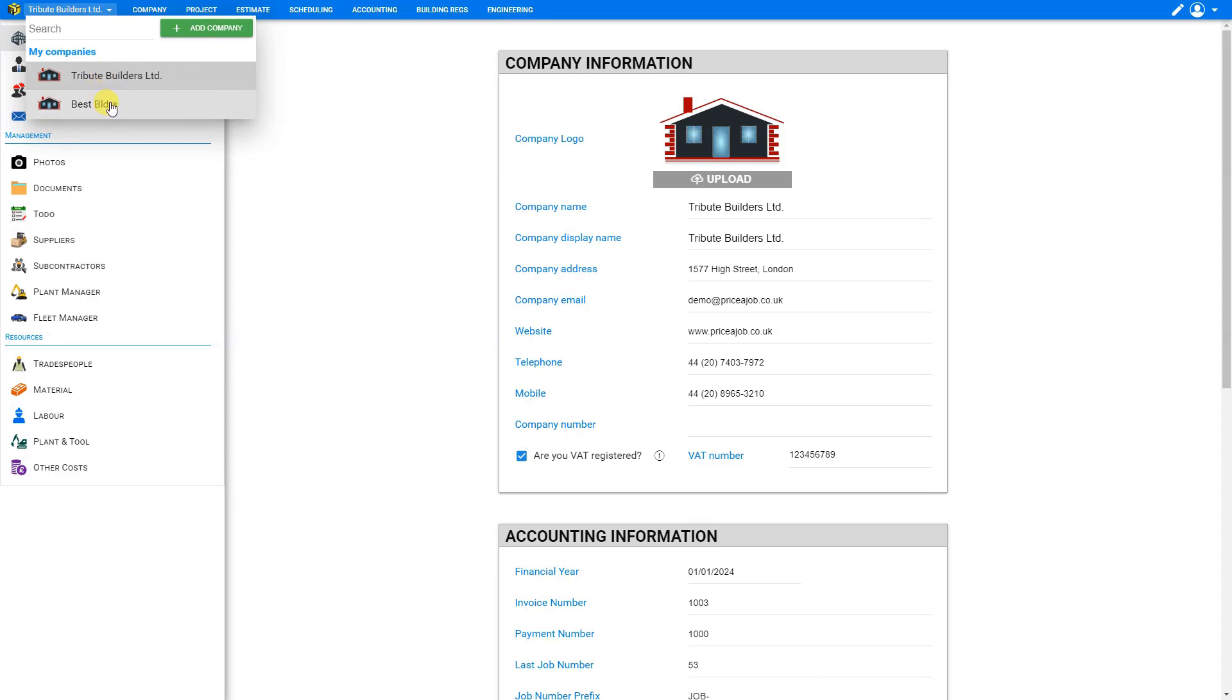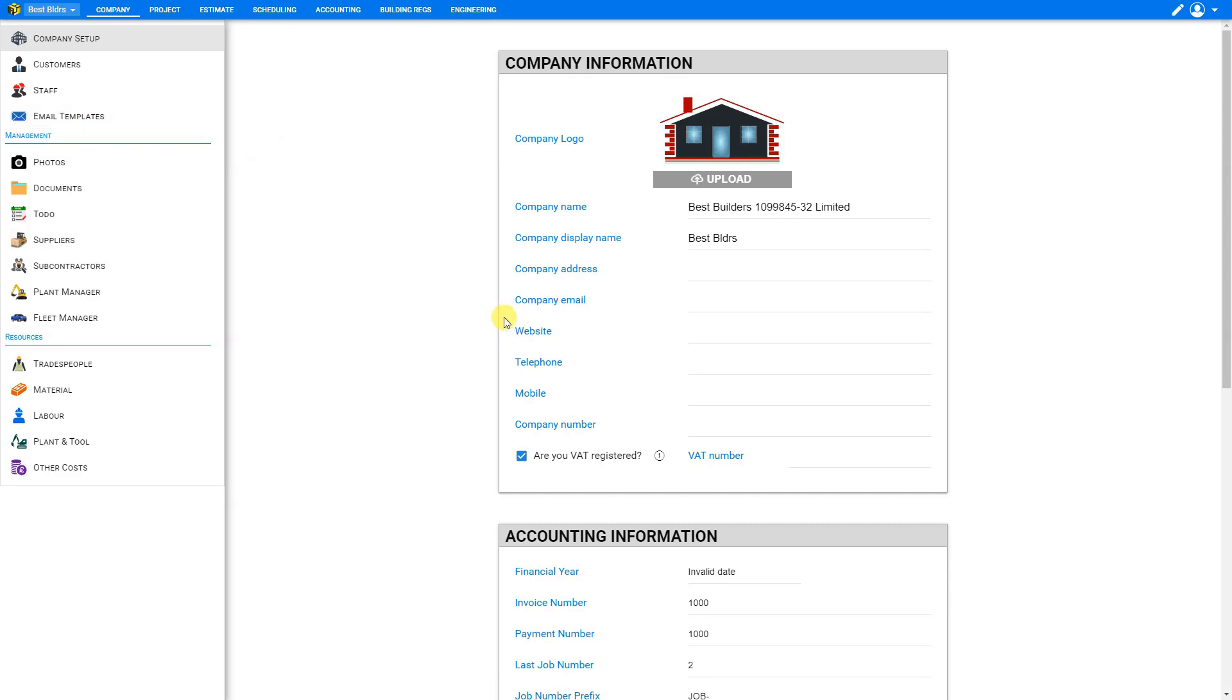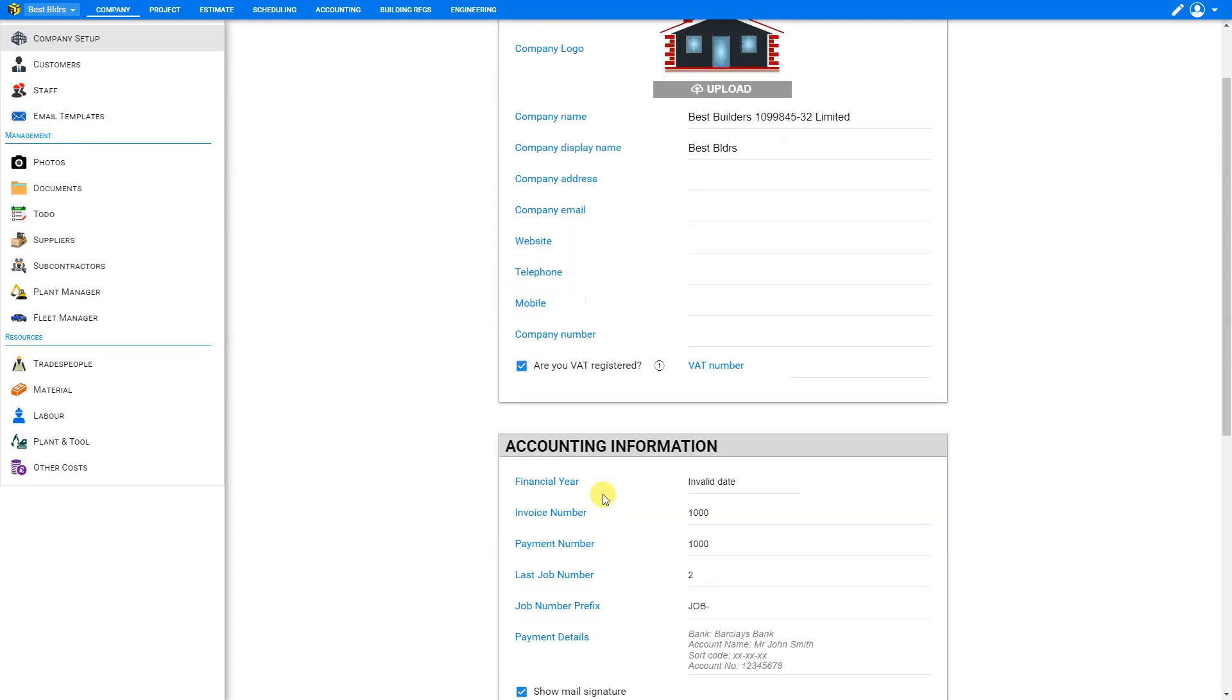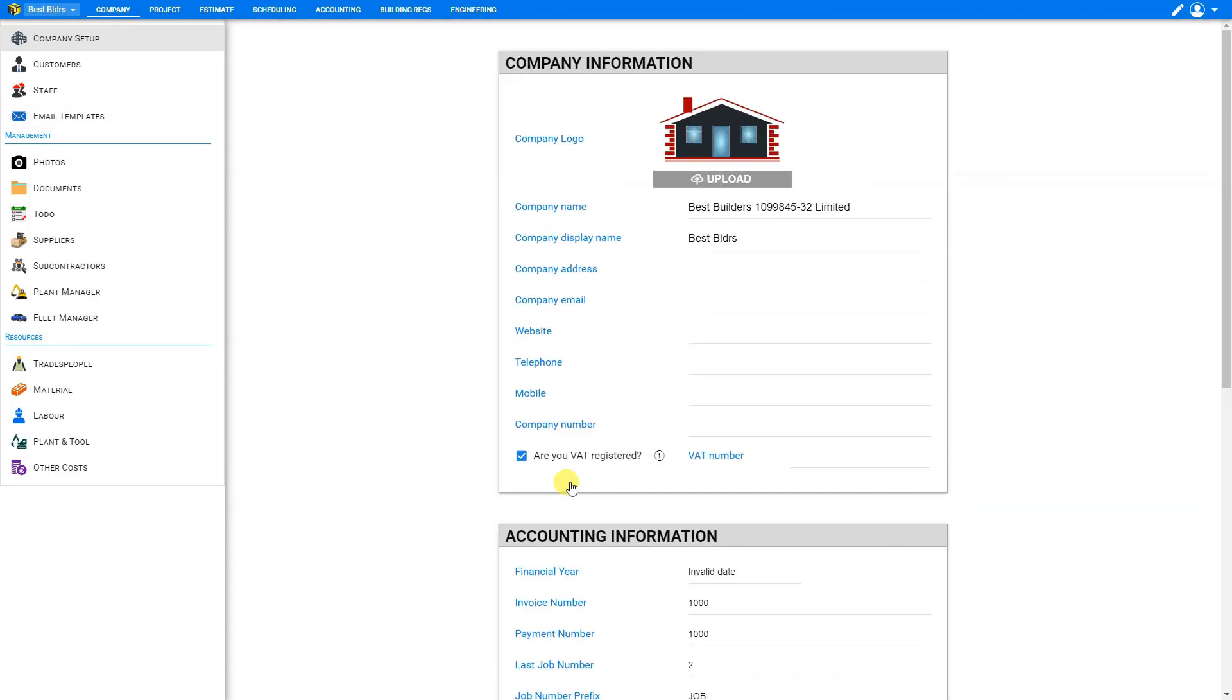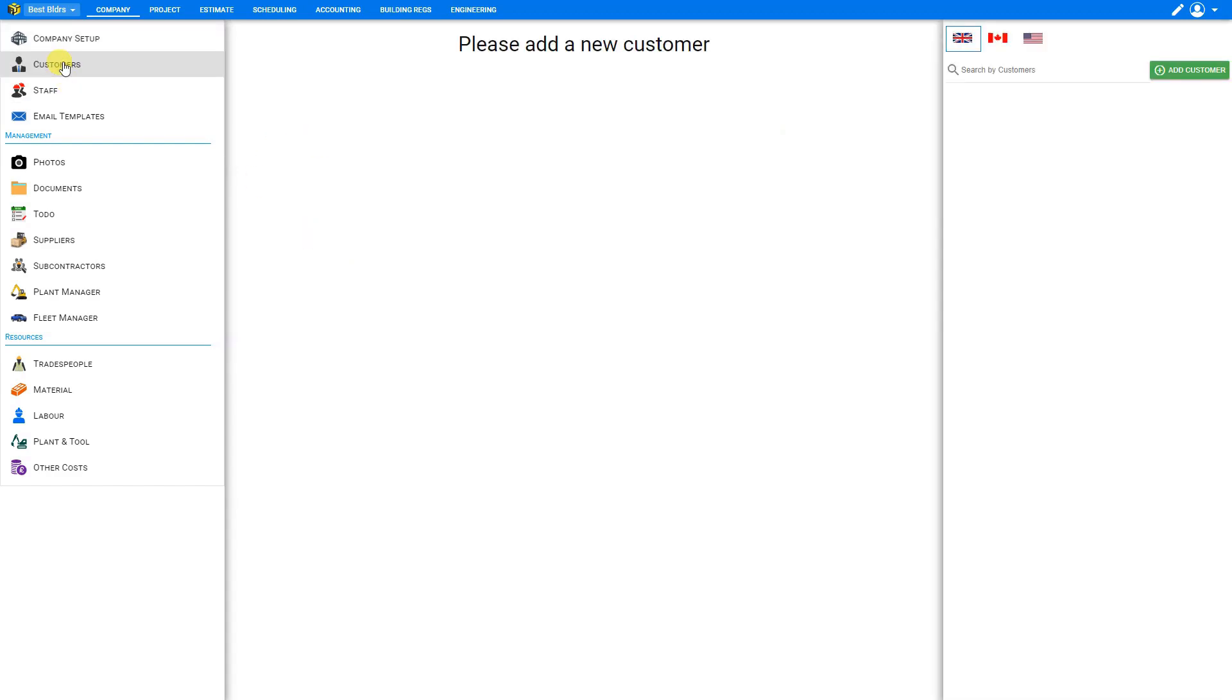And to switch companies, we just select the company that we wish to work on in this case, best builders. And once we're done setting up all the company information and accounting information and default settings, then we can start adding customers as well. So to do that, we'll select the customers tab here, and then start adding customers.